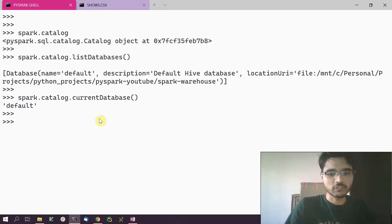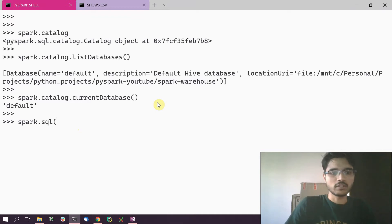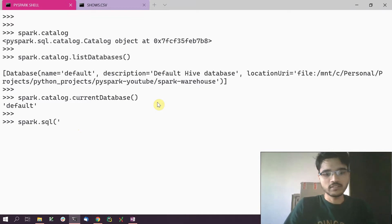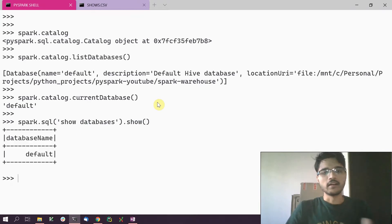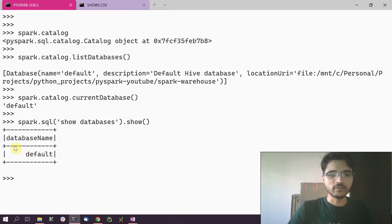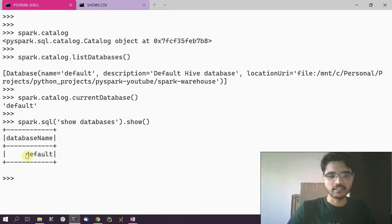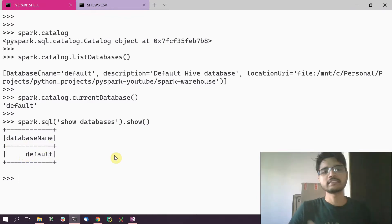We can also do the same thing from the Spark SQL API — we can call spark.sql and say 'SHOW DATABASES', and that will give you the list of all available databases. In this case it's just the default.